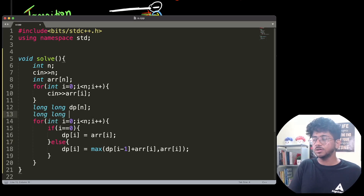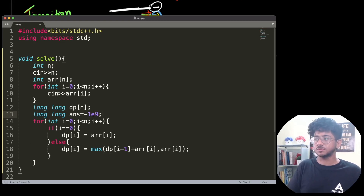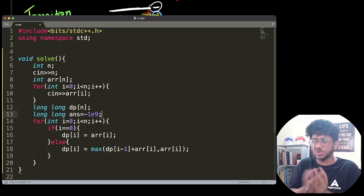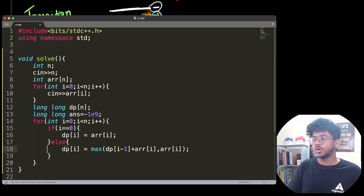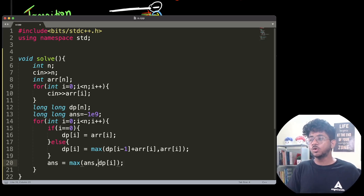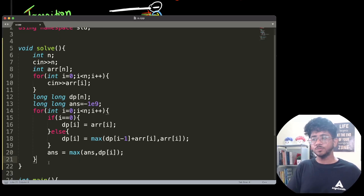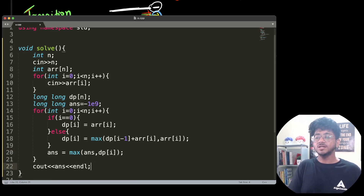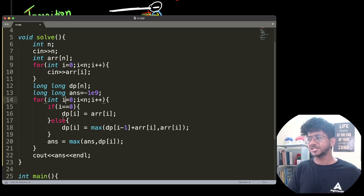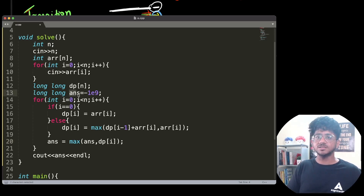We keep another variable, long long answer, initialized to minus 10^9, because potentially all elements could be negative and the answer should still be the least negative. Then in the same loop: answer = max(answer, DP[i]). DP[i] tells us the best ending at this index; we need the global best, so we take the max across all ending points. Finally we print out the answer — that's the full solution.